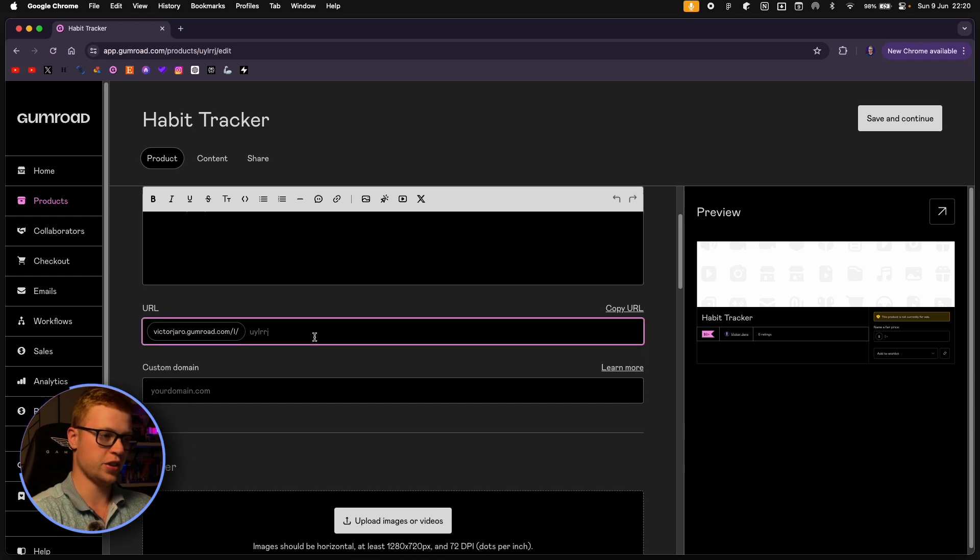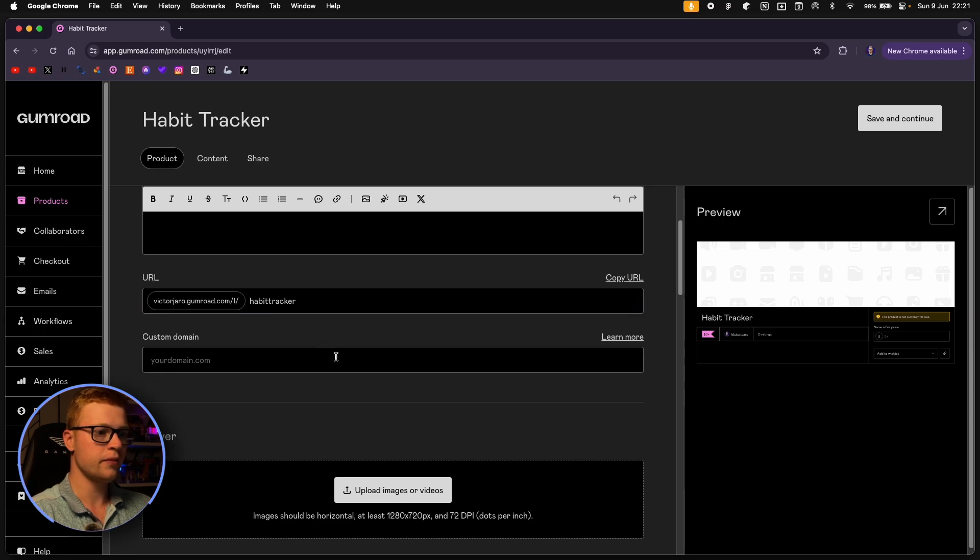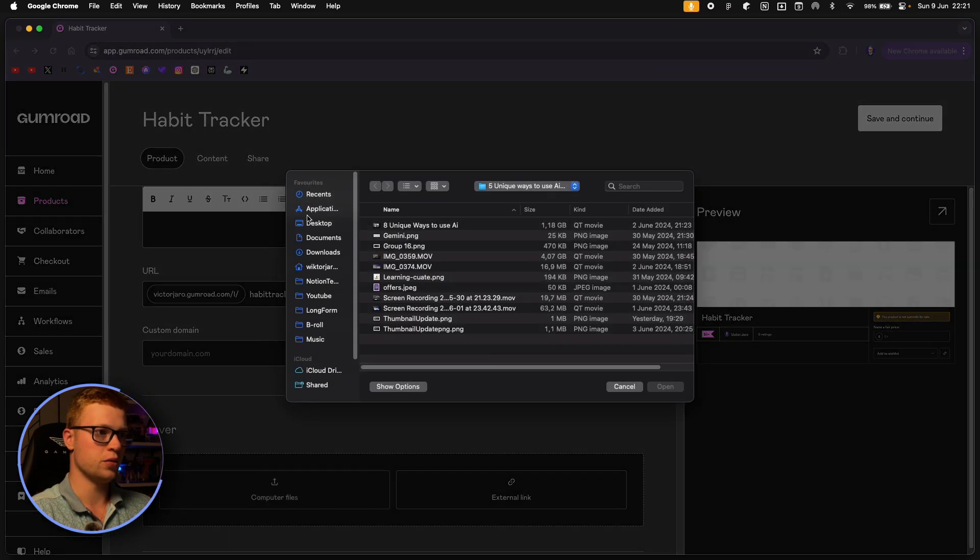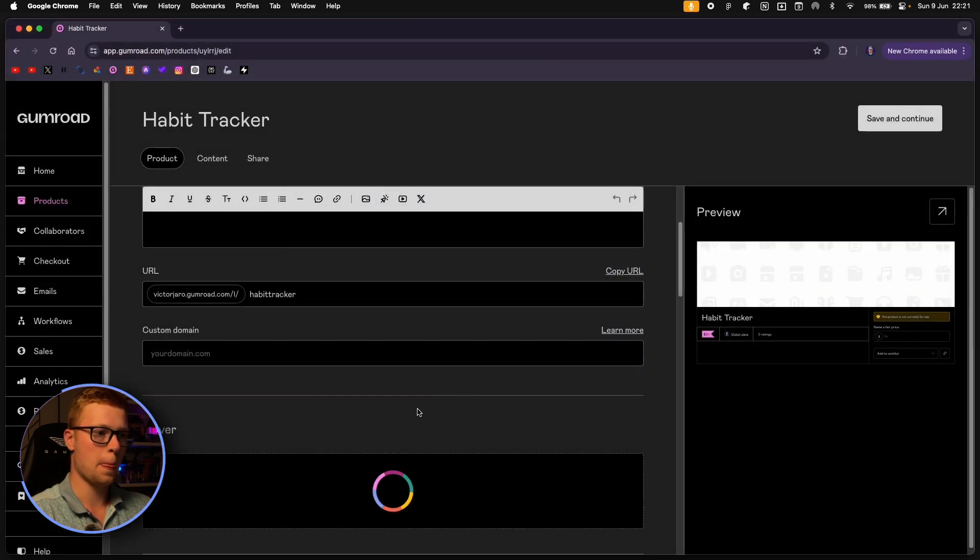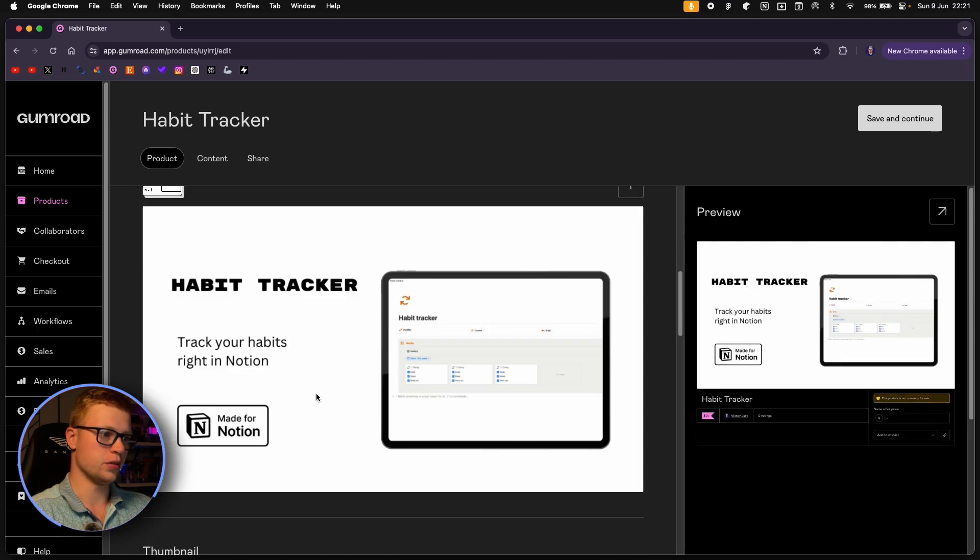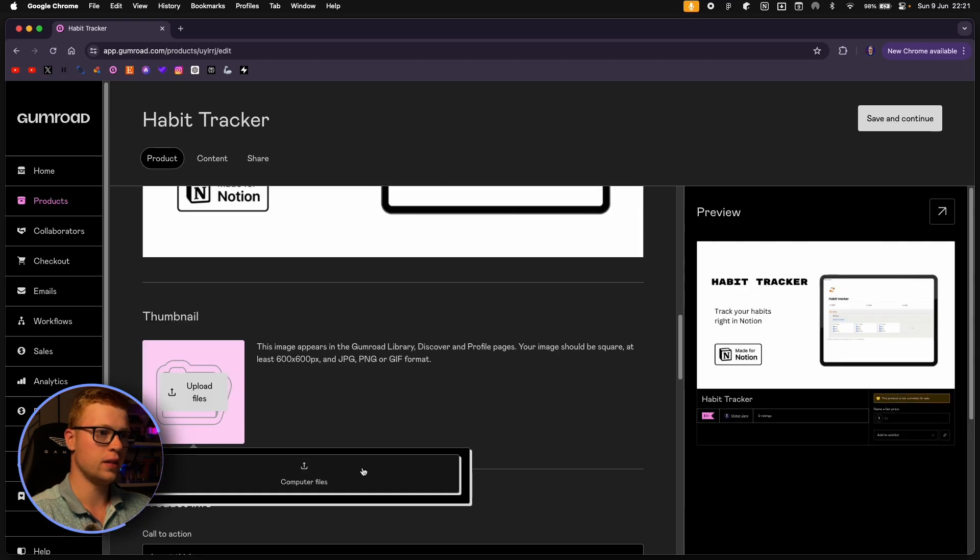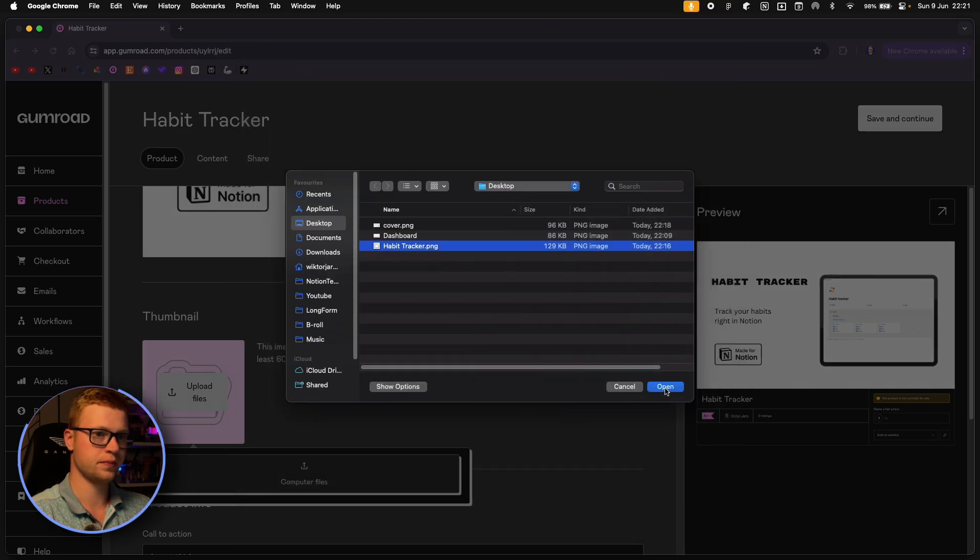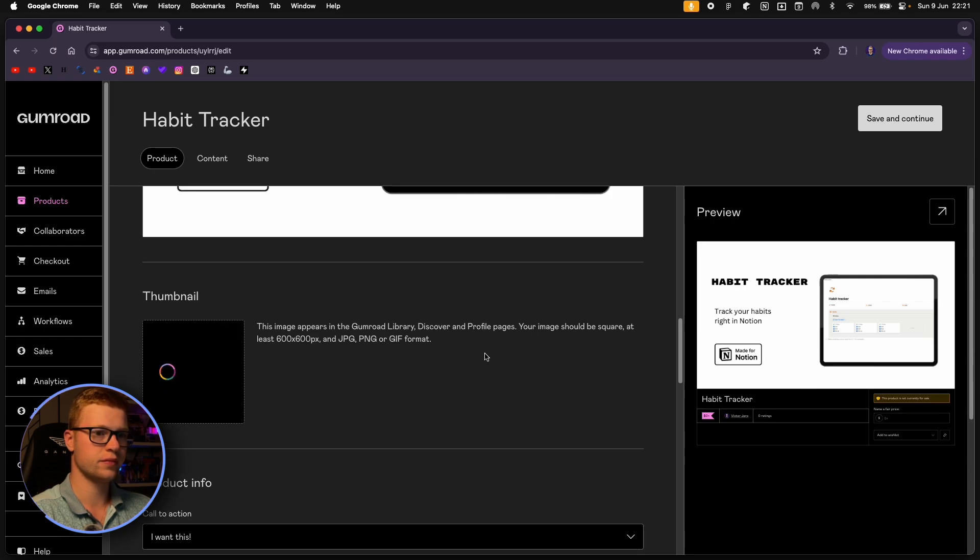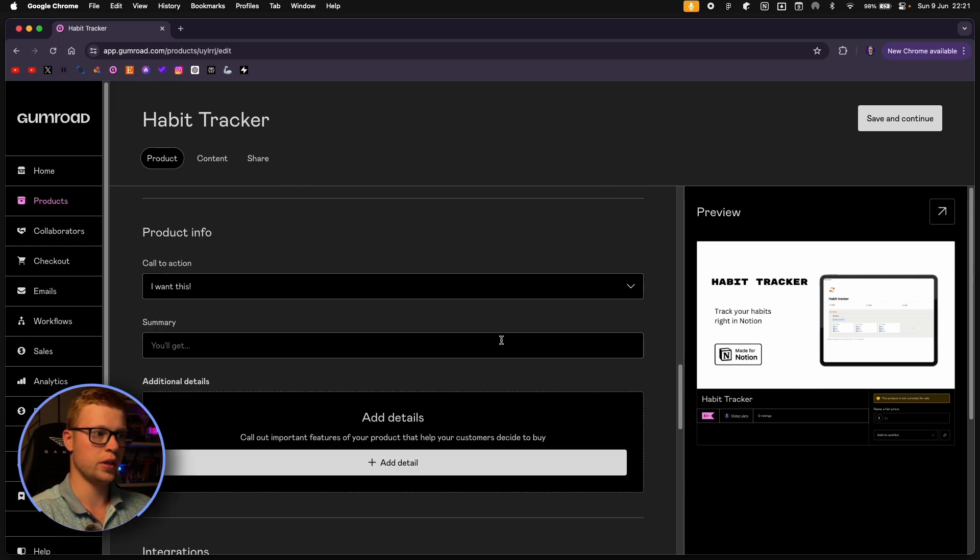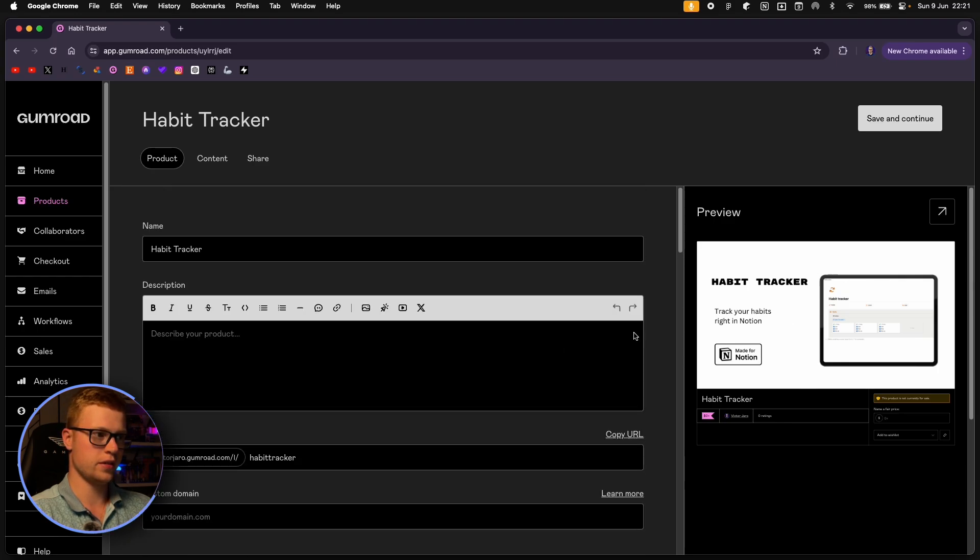We'll change our domain first thing to habit tracker. And now we can upload that cover. Go to desktop and select this cover. And you can see the preview right here. And we will also add our thumbnail. I think it's this one. So we've got the basics.